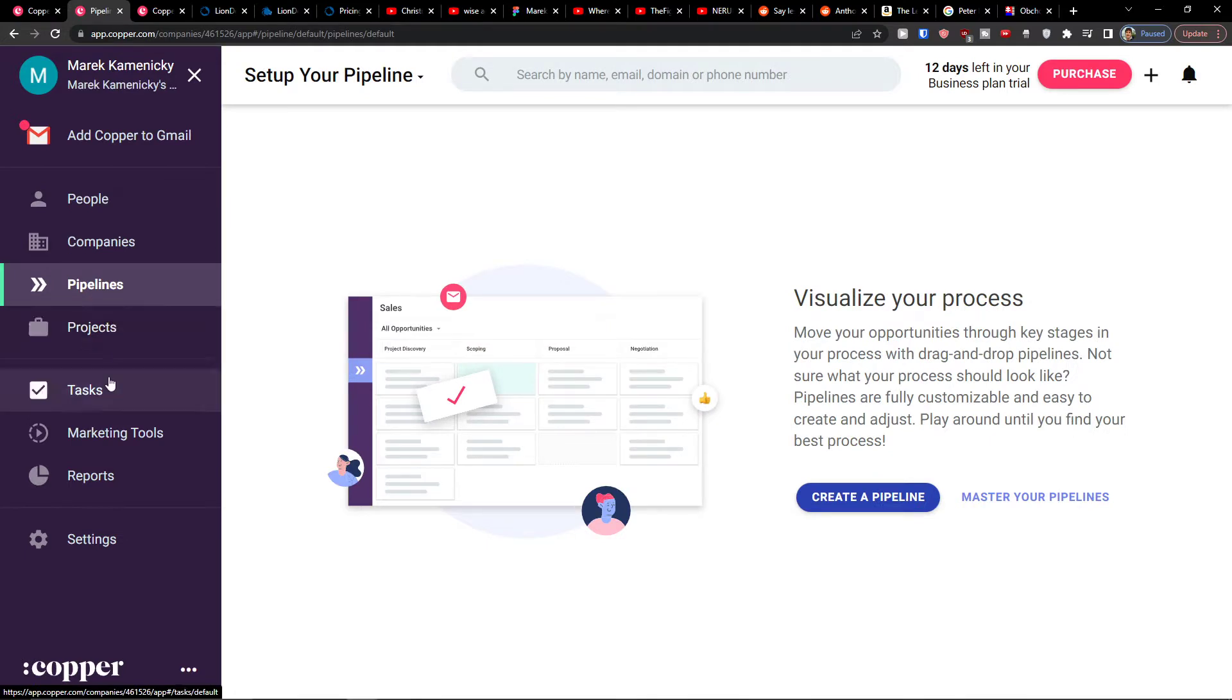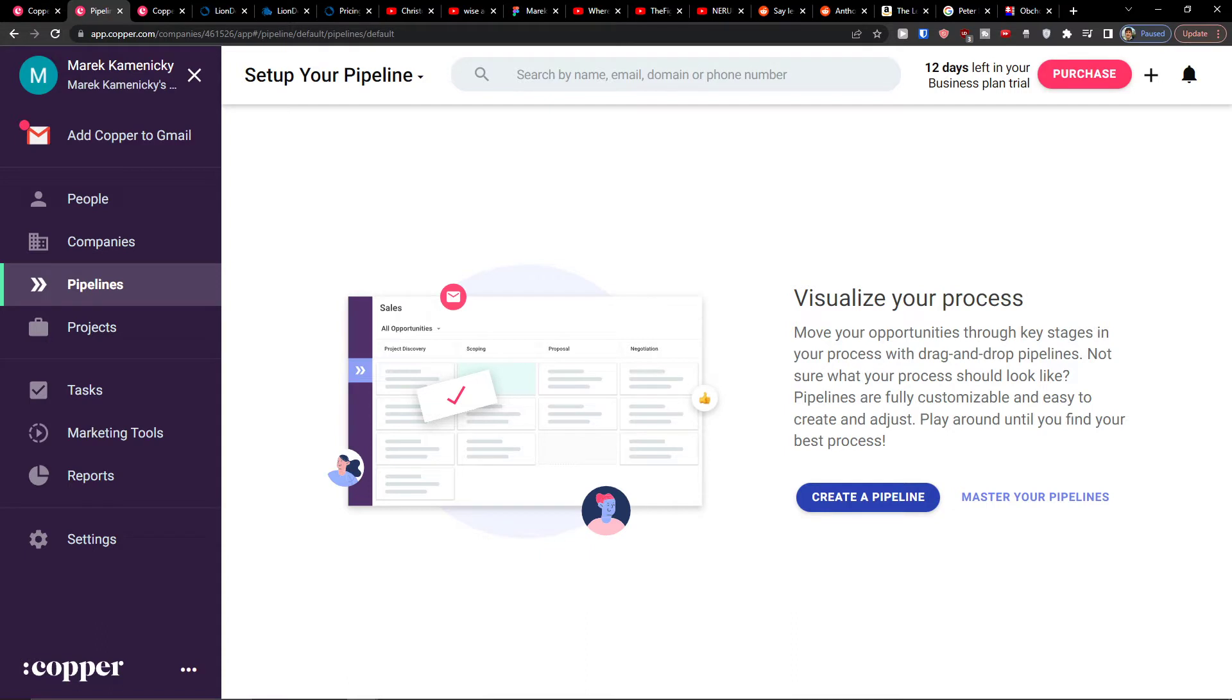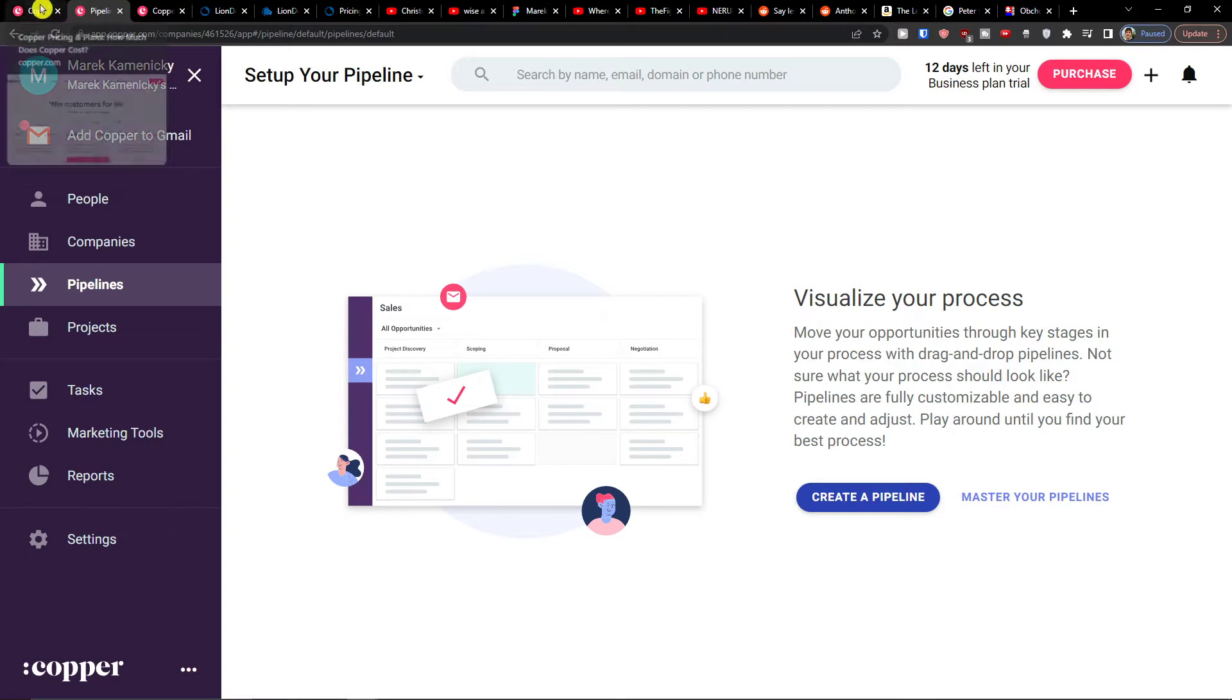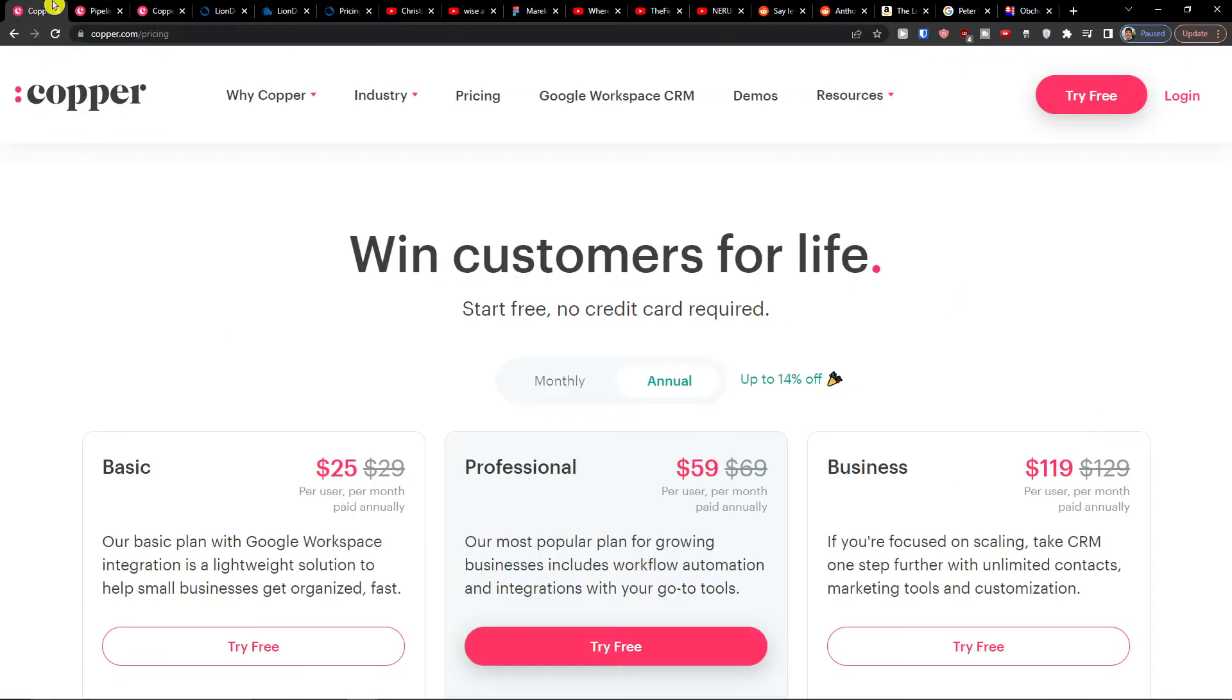I'm also going to give you what I think about it - advantages, disadvantages, top features, and then alternatives compared to Copper CRM.